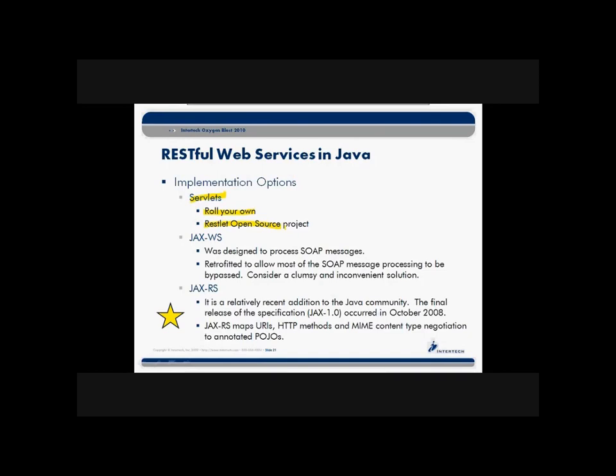Essentially, you provided some capability about telling this environment, this Restlet environment, about how you want to respond to requests, but a lot of the work was done then internally in terms of taking care of the response and marshaling all the data back and forth through clients and servers.